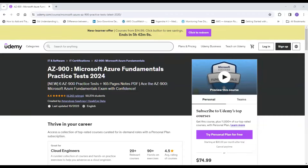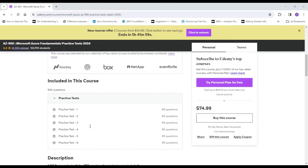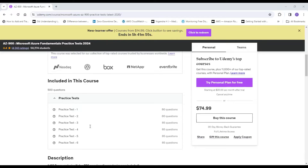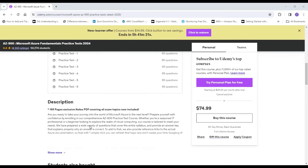Here is the first practice test, offered by Amandeep. This practice test has around six tests with 80 to 85 questions each, which will definitely help you master the material before sitting for the AZ-900 exam. If you select a wrong answer, you get a detailed description of why that answer is wrong and why the correct answer is right. This course also has around 165 pages of notes in PDF format, which you can download and use for brush-up before the main exam.